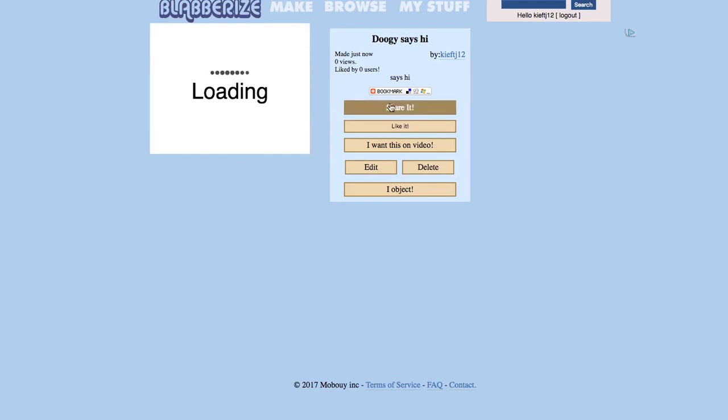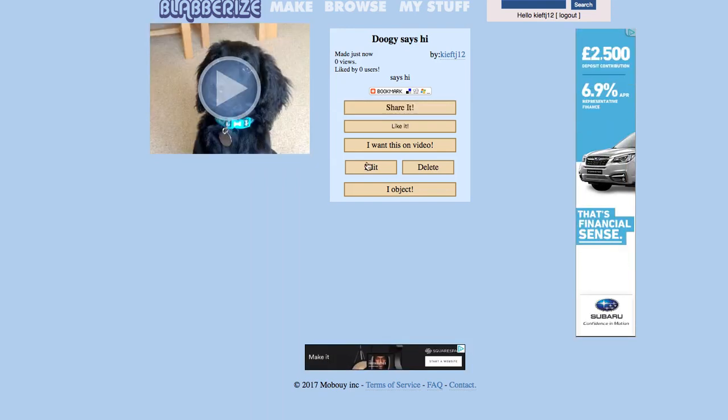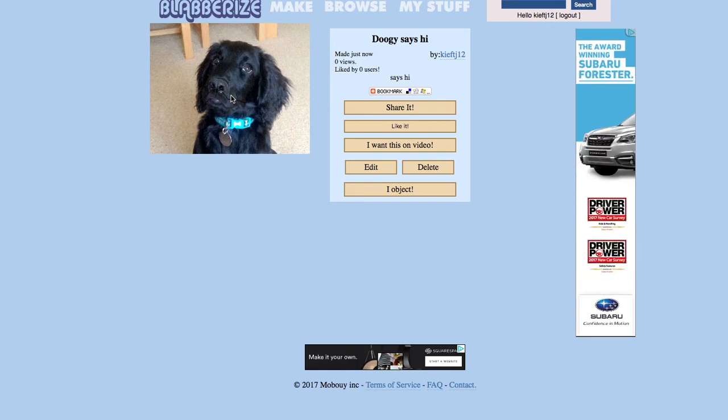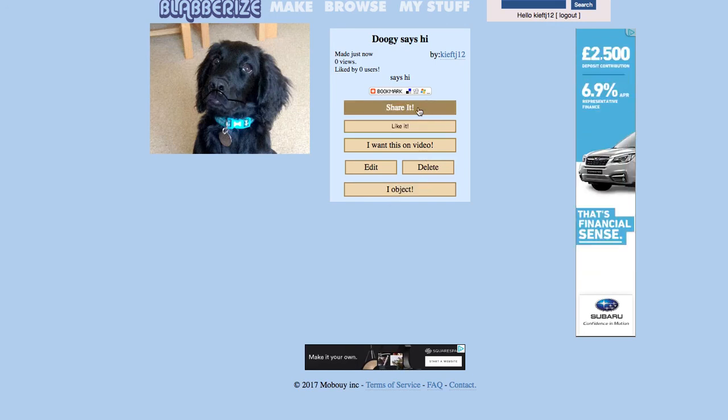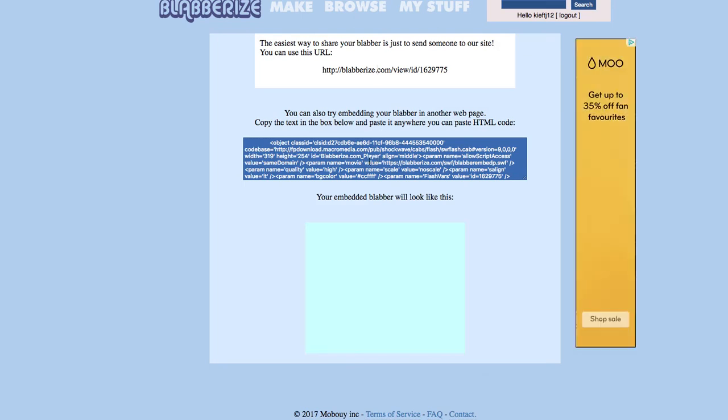You've got the options to share it, edit or delete it, so the finished video. You can then share that and it gives you a URL or an embed code.